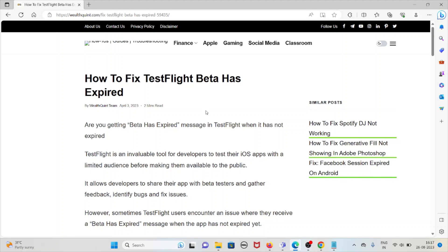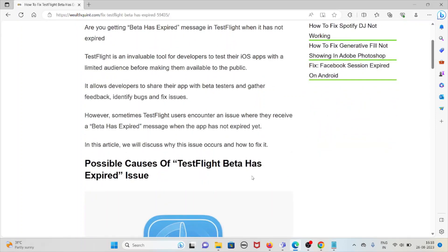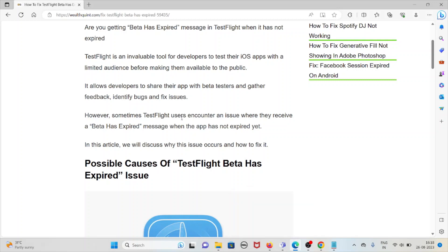Hi, let's see how to fix TestFlight beta has expired. Are you getting the beta has expired message in TestFlight when it has not expired? TestFlight is an invaluable tool for developers to test their iOS apps with a limited audience before making them available to the public.